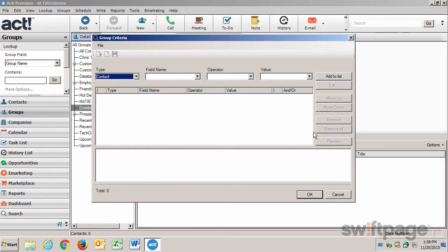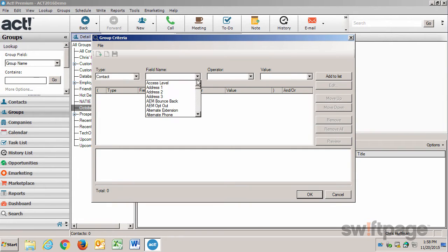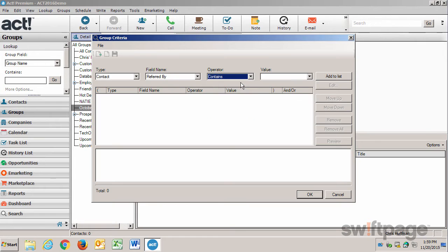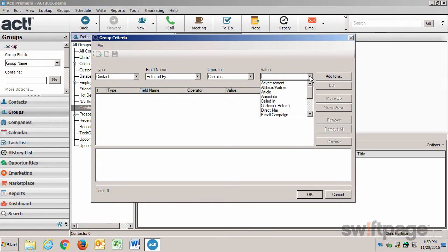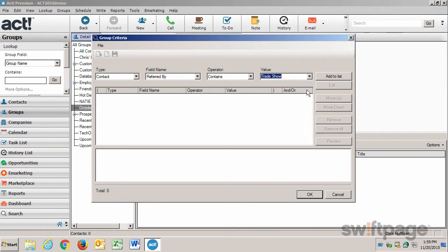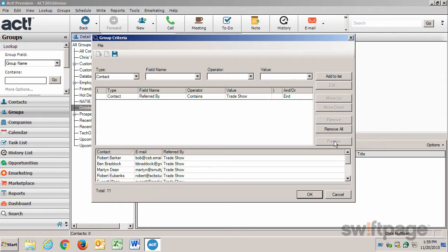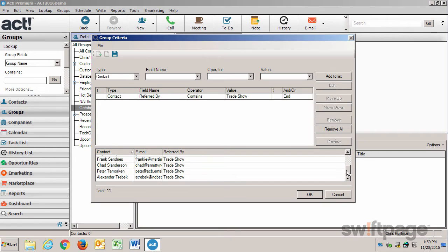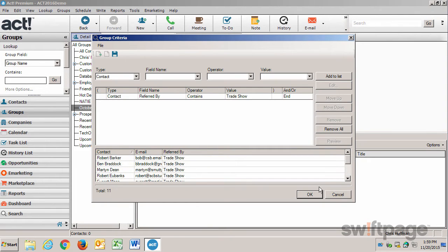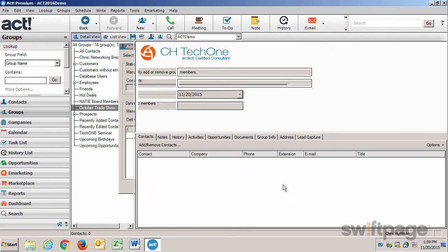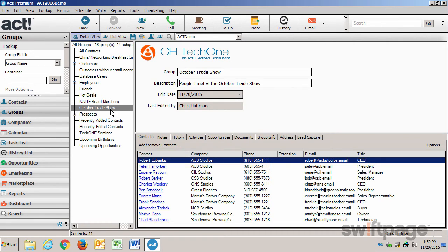I want to add all contacts that were referred to me by Trade Show. When I add this to the list, that rule is now in effect. I can click the Preview button to see all the people this will include. There are 11 contacts that I met at the Trade Show. And if I like that list, I'll click OK. When I click OK again, my October Trade Show group now is automatically populated by everyone who was referred to me by Trade Show.